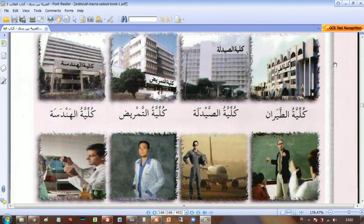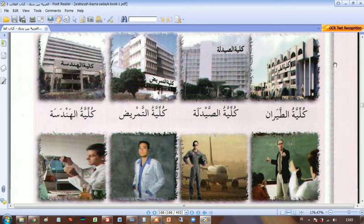Welcome to my YouTube channel. Today in this video I'm going to share Arabic vocabulary about jobs. This is Unit 8, al-wahdatu al-thamina, which is about job — al-amal.